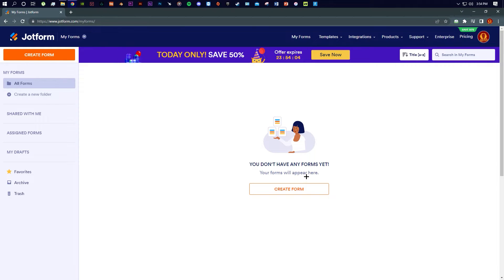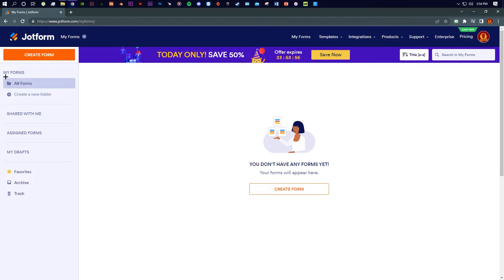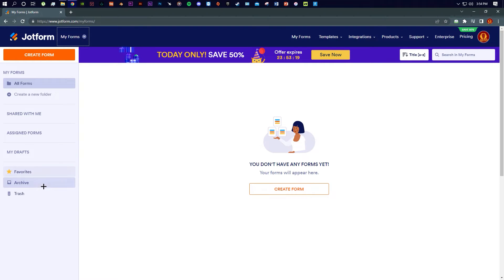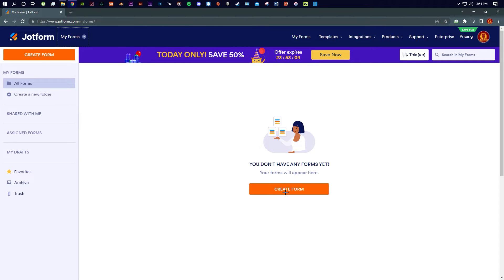It says your forms will appear here — we don't have any forms right now, so we will create one. On the left side there are multiple options. You can create a form from here. Right beneath 'All Forms' you can see options to create a new folder to organize your forms, 'Shared with me' if anyone has shared a form with you, your drafts, favorites, archives, and deleted items. These are very normal things you usually see in other applications.